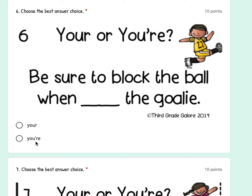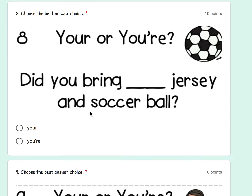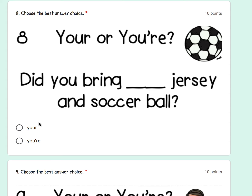Number seven: tell the coach when A) you're ready to play, or B) tell the coach when you are ready to play. Number eight: did you bring A) your jersey and soccer ball, or B) you are — did you bring your jersey and soccer ball?